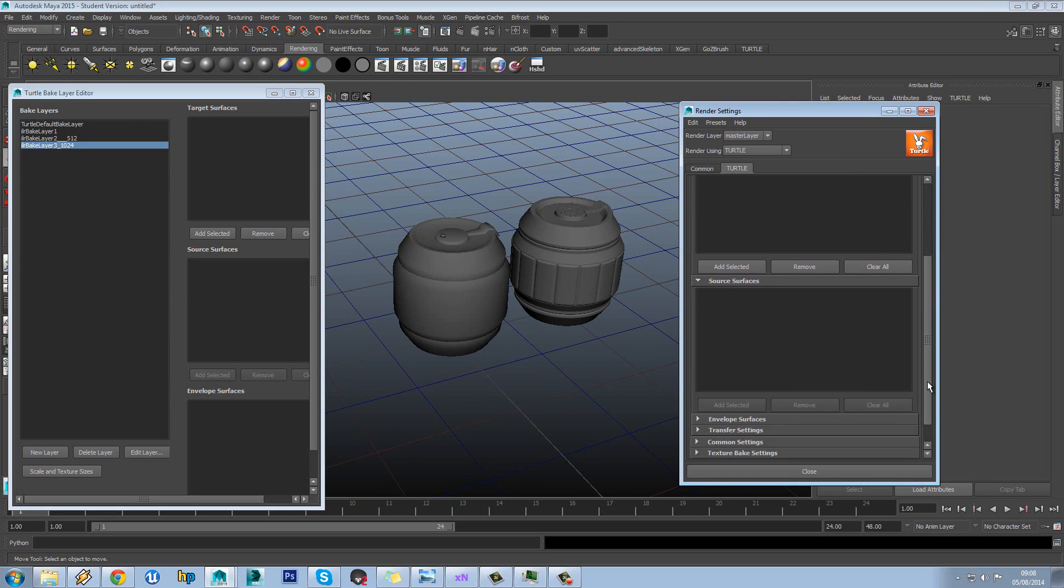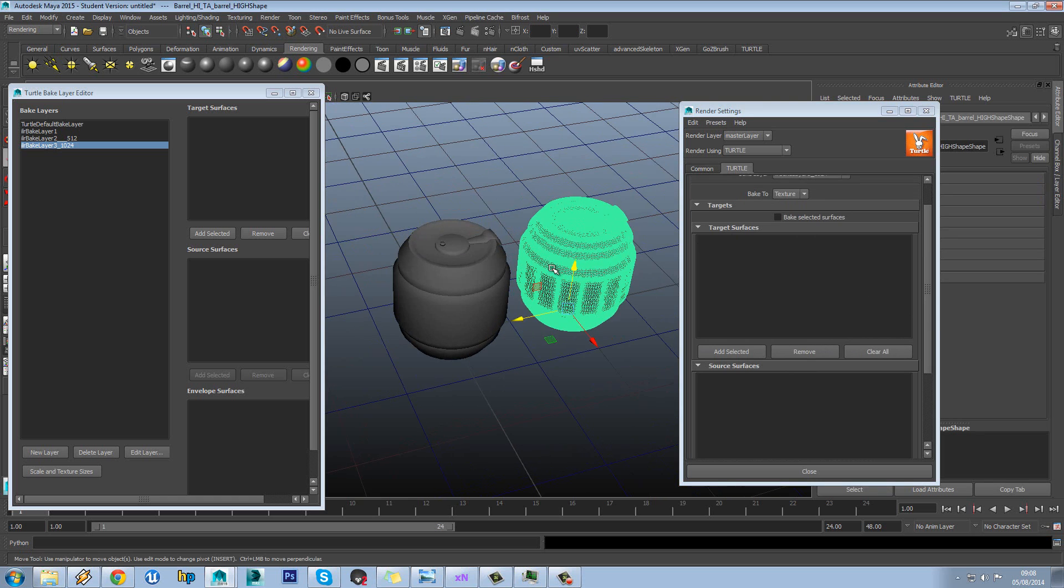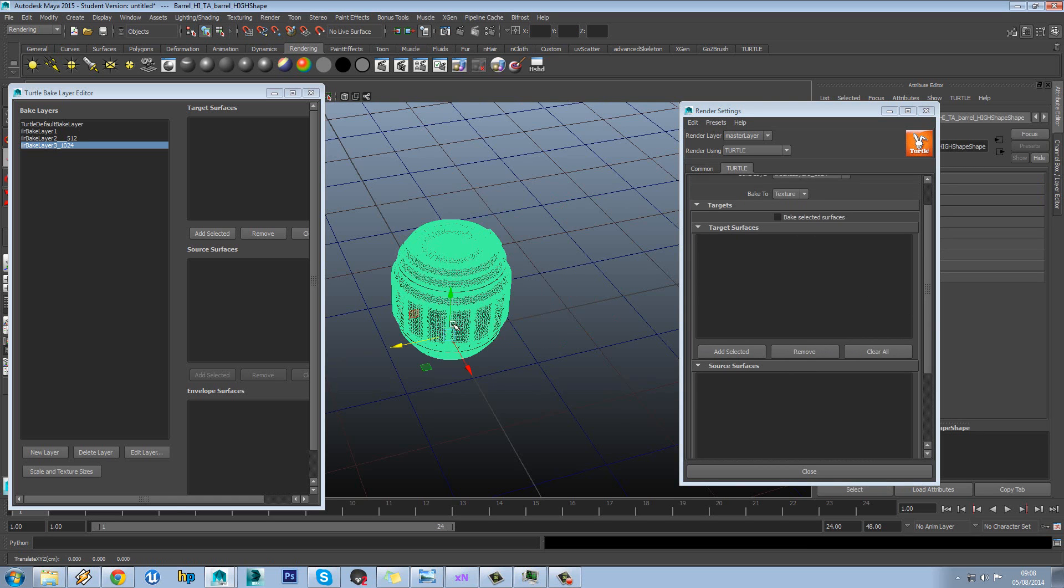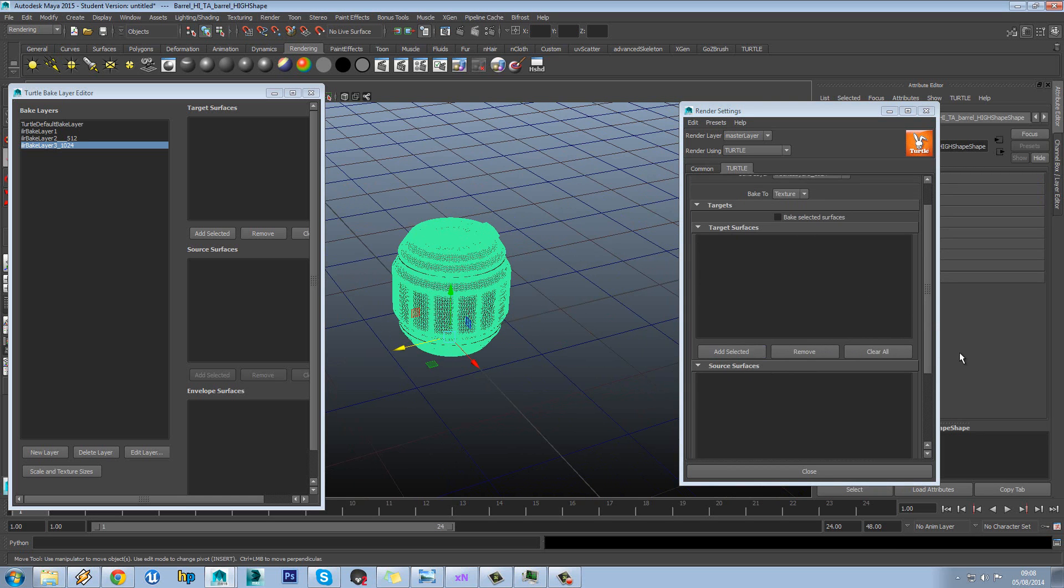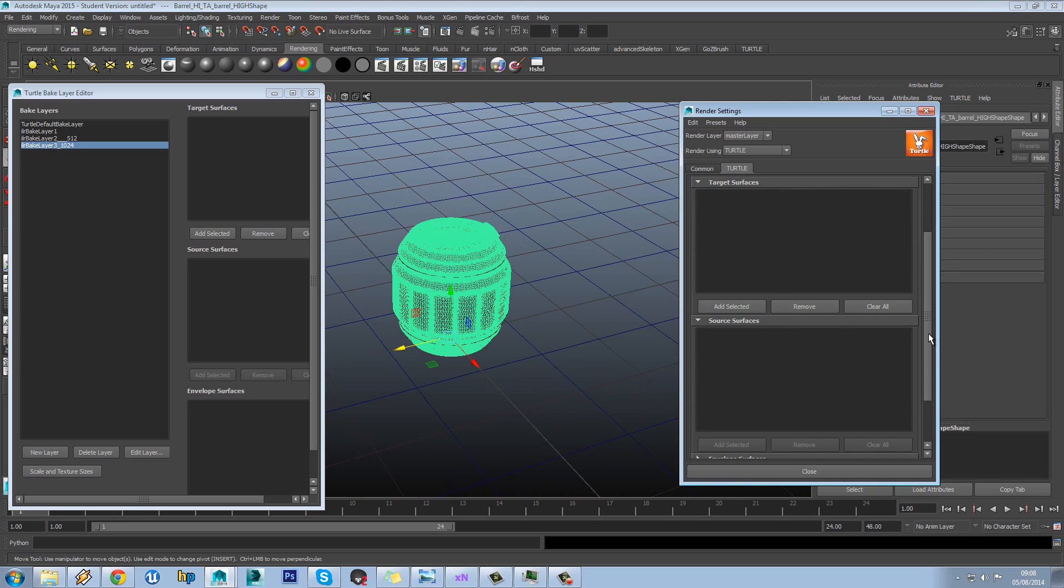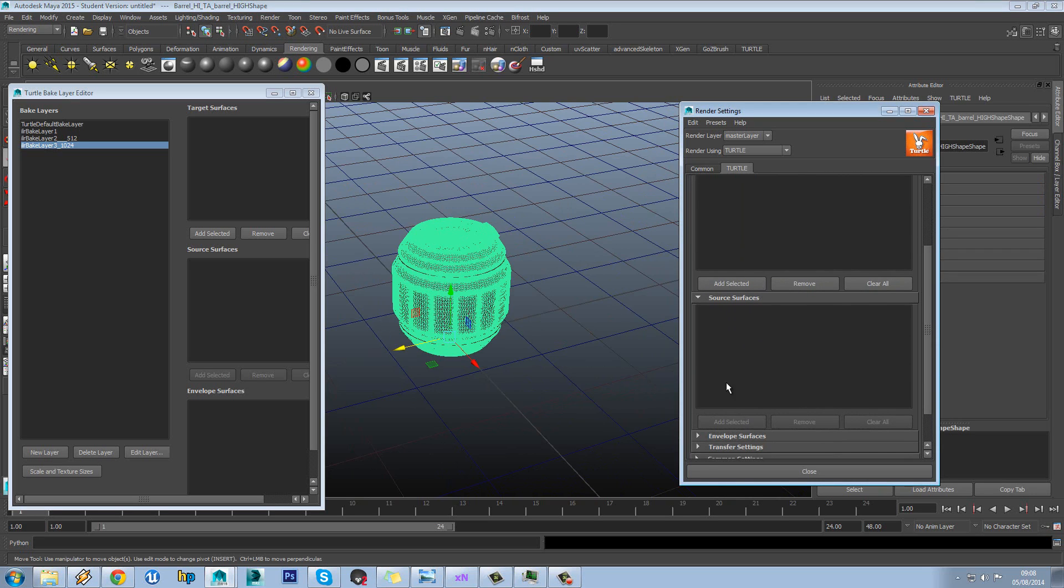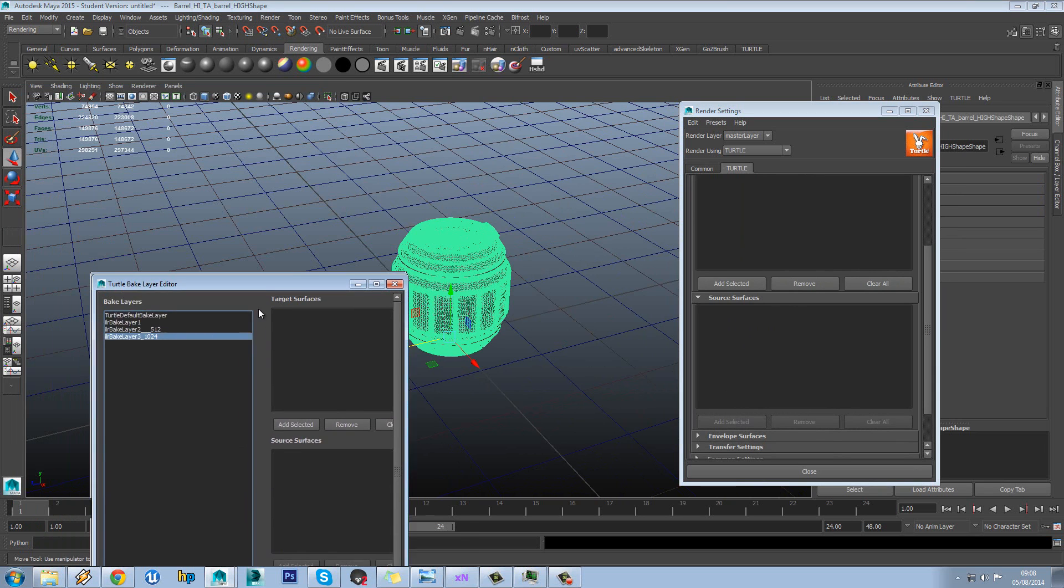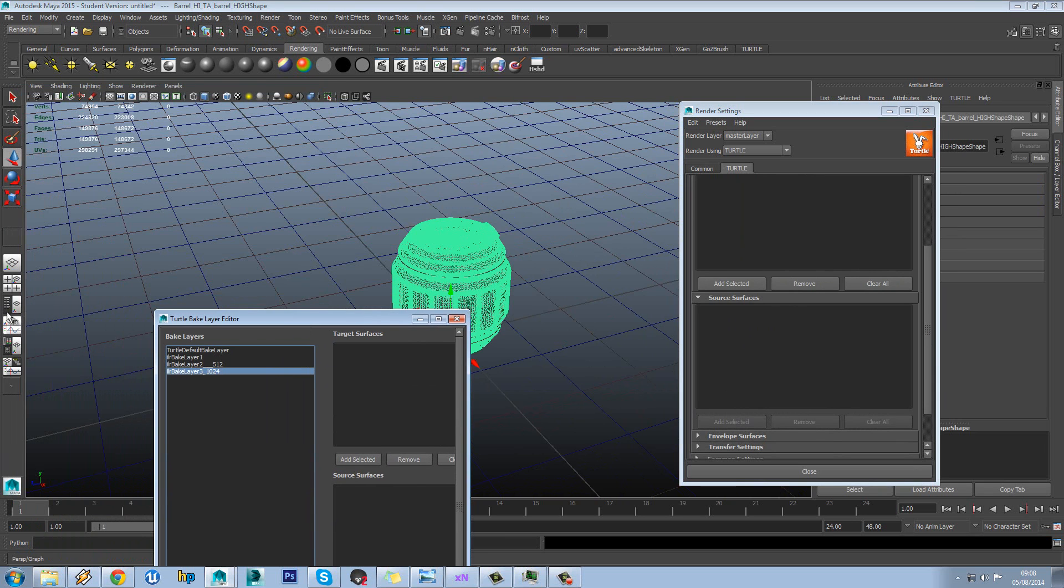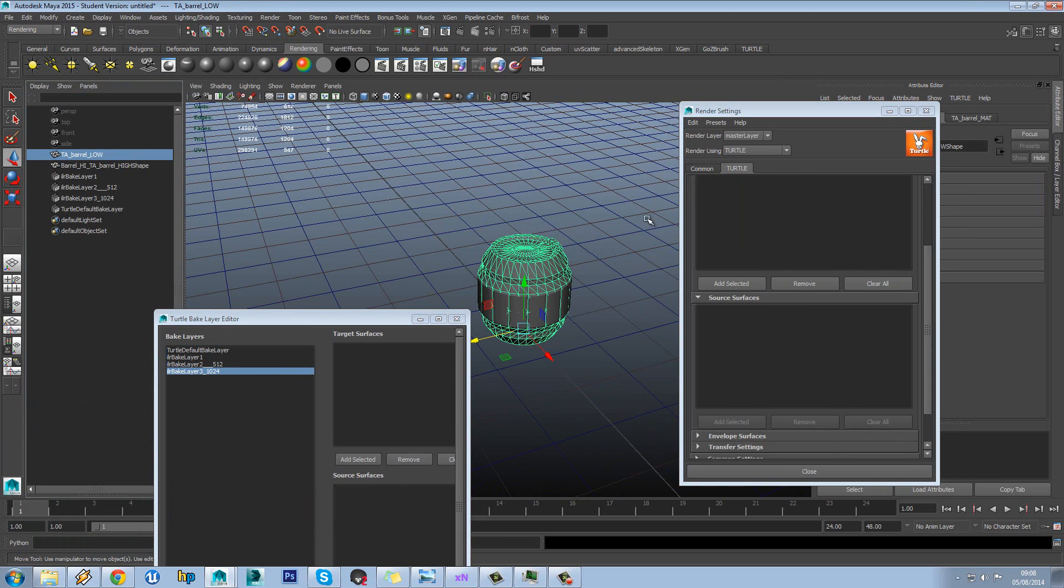So let's stay in Bake Layer 1024 since we're going to have a 1024 map for this. Now you've got target and source surfaces. So first of all, let's move this by holding down X onto our low poly. And you can see it won't actually let us add the source surface yet.